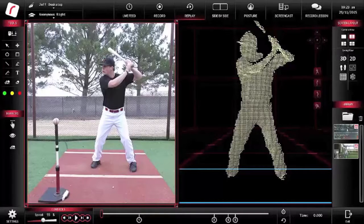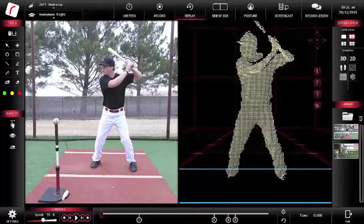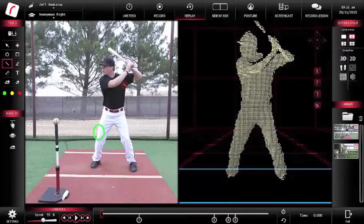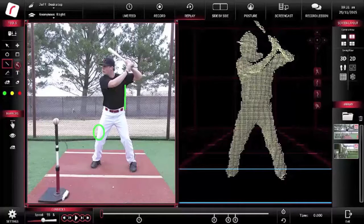Here's the library of swings that have been recorded for each of your players. Setting automatic markers is very simple and easy — I can set shapes, lines, and even angles.